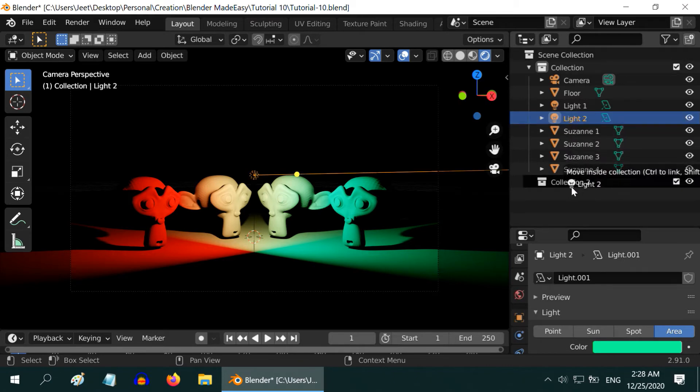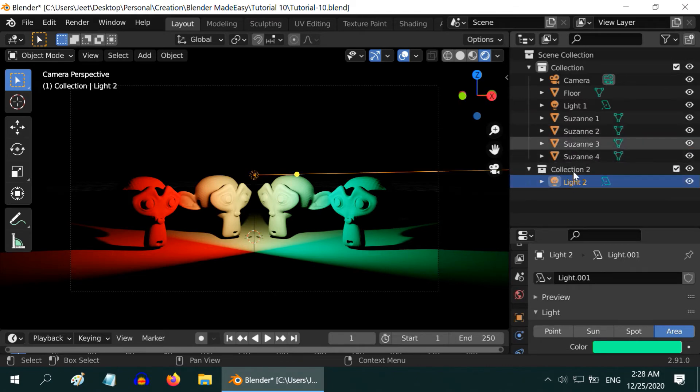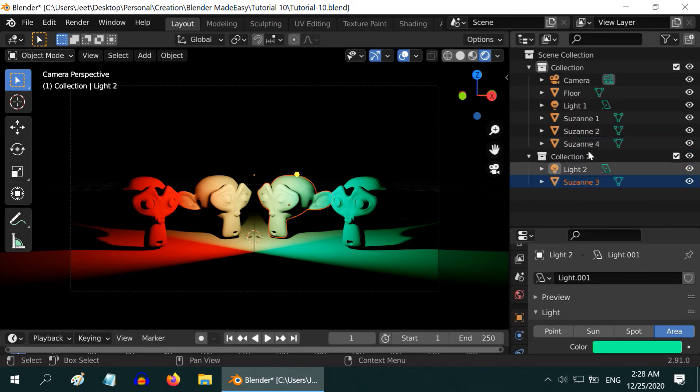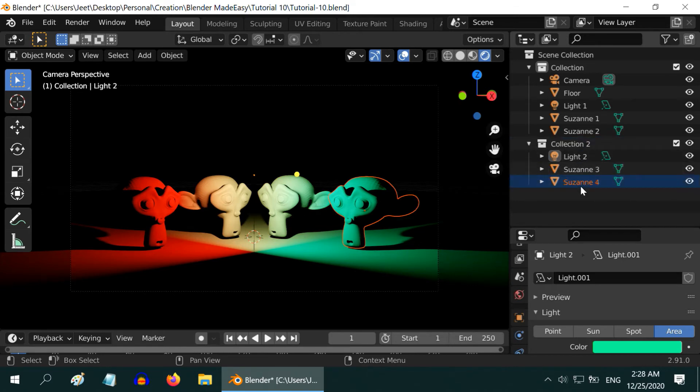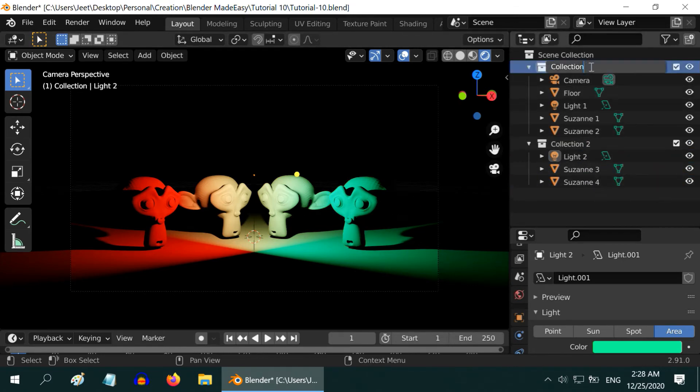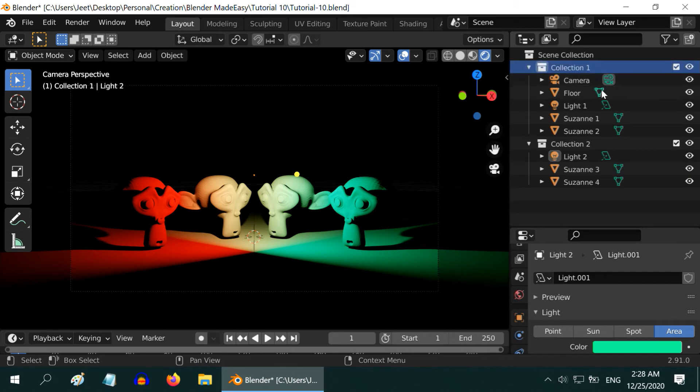We need to move our second light to this collection. Also drag and drop Monkey 3, and Monkey 4. Like this. Let us rename the original collection as Collection 1. It should contain Light 1, Monkey 1, and Monkey 2.